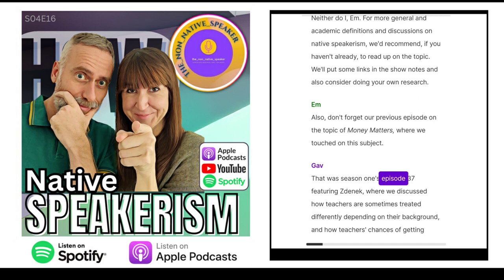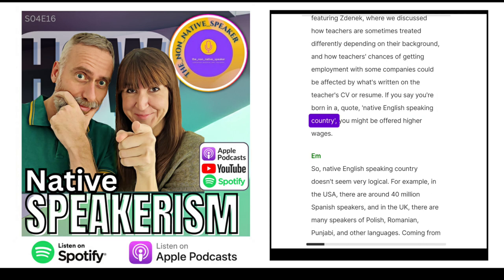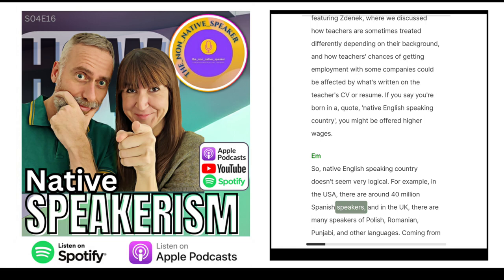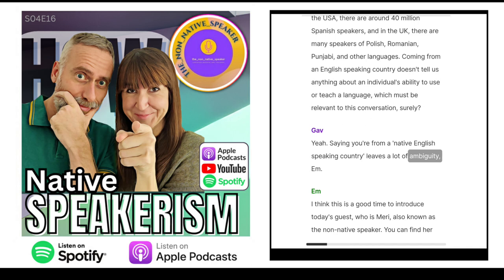That was season one's episode 37 featuring Zdenek, where we discussed how teachers are sometimes treated differently depending on their background and how teachers' chances of getting employment could be affected by what's written on their CV or resume. If you say you're born in a native English-speaking country, you might be offered higher wages. Native English-speaking country doesn't seem very logical — for example, in the USA there are around 40 million Spanish speakers, and in the UK there are many speakers of Polish, Romanian, Punjabi and other languages. Coming from an English-speaking country doesn't tell us anything about an individual's ability to use or teach a language.